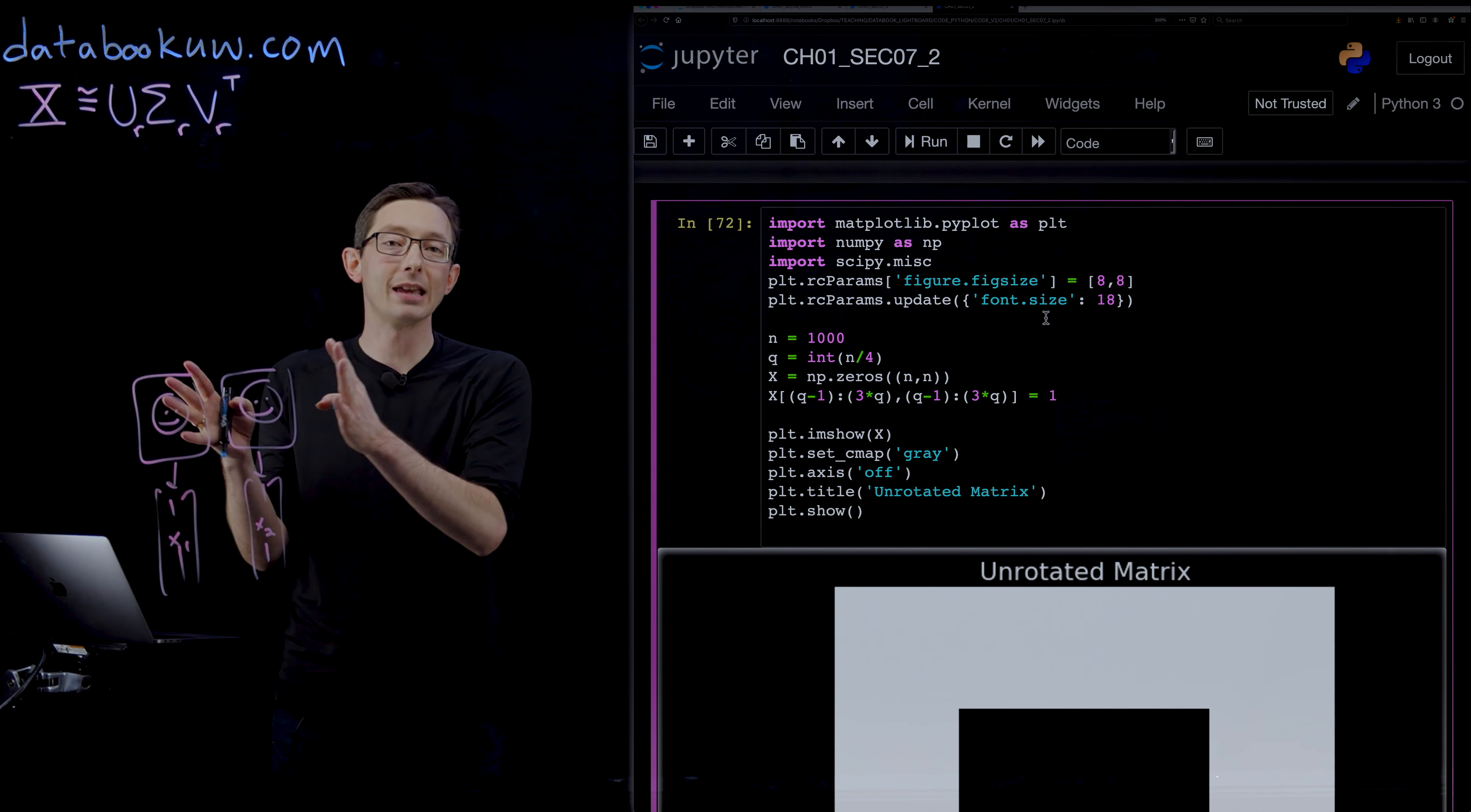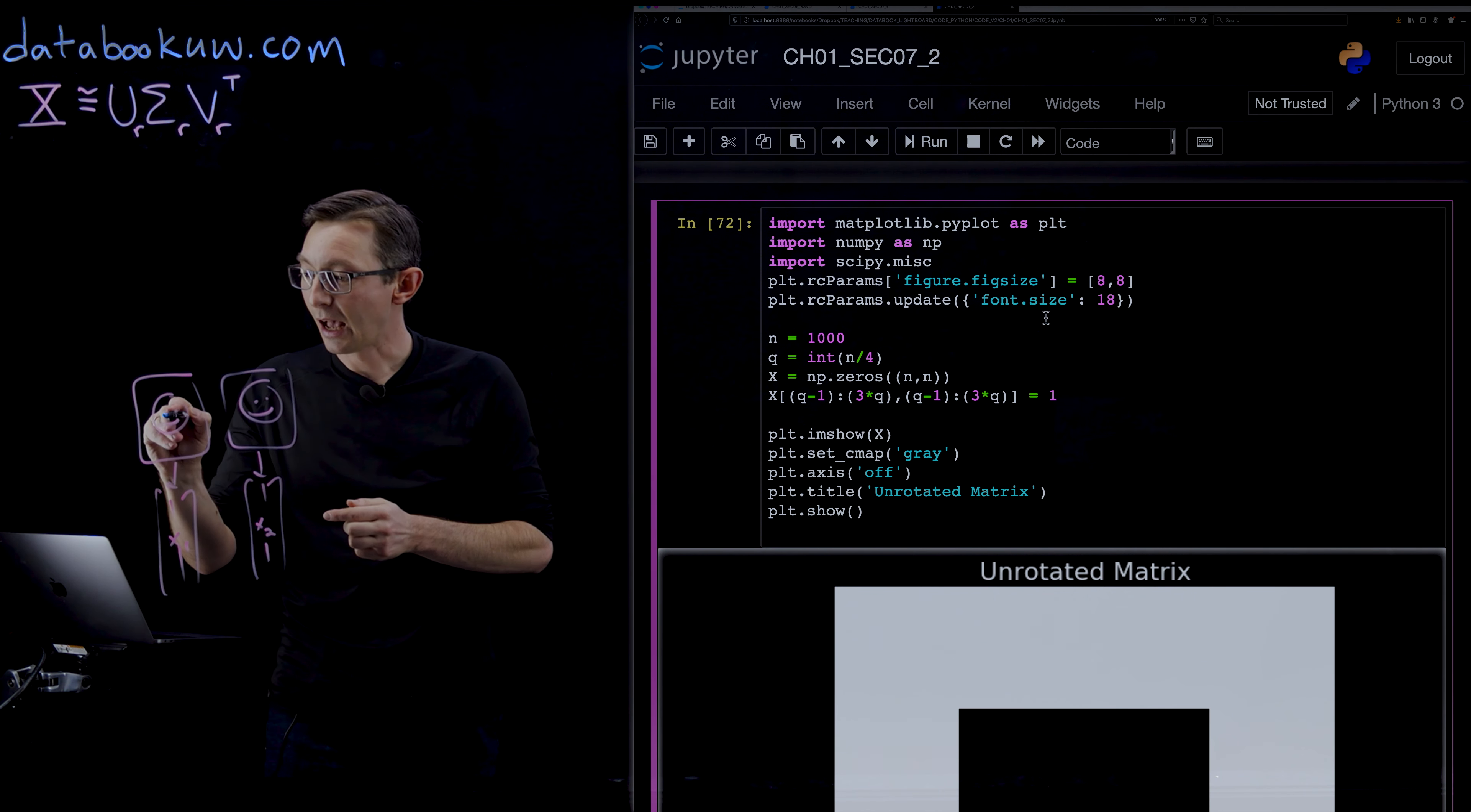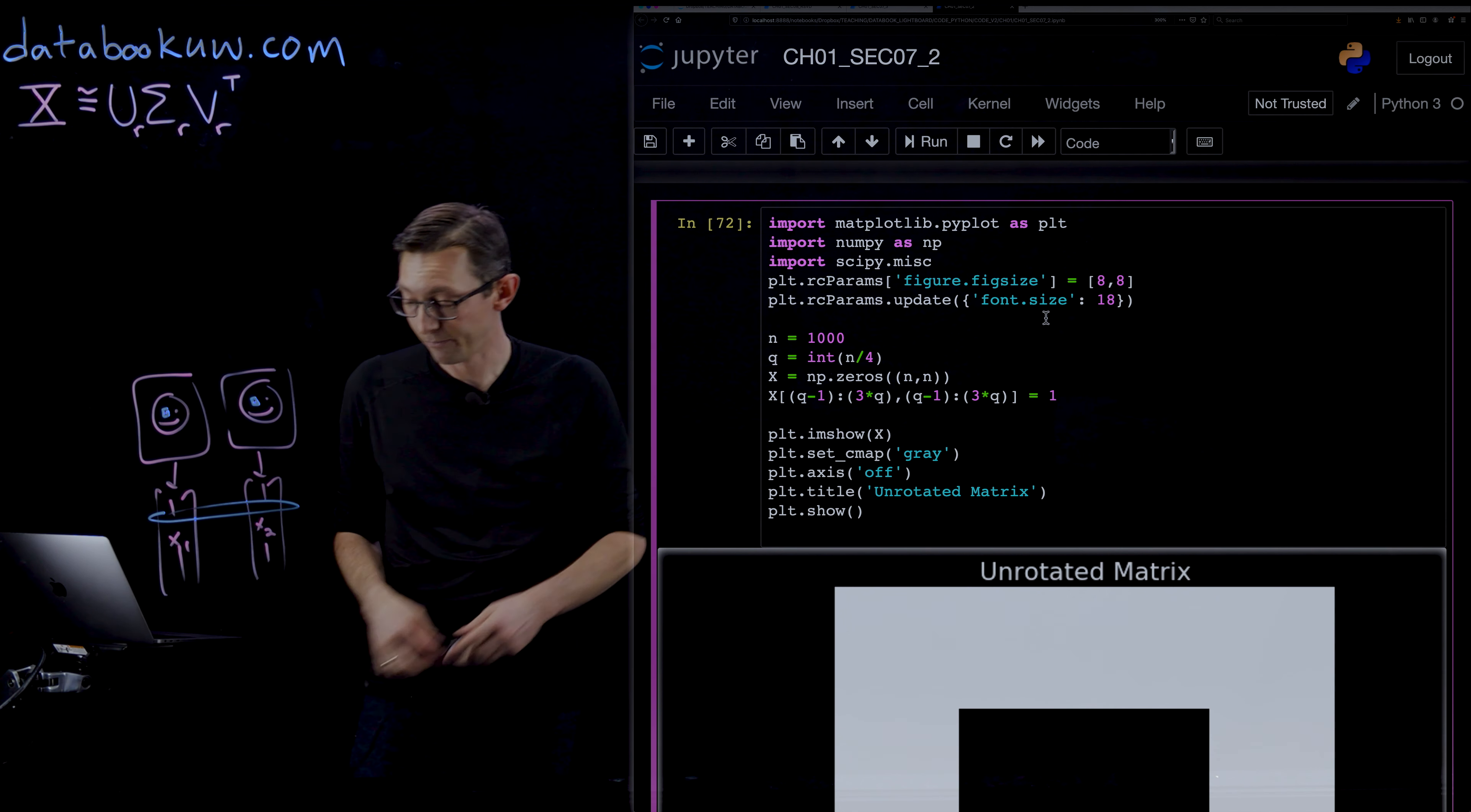Remember the SVD is based on the inner product or the correlation matrix of all of these images with each other. And so when I'm taking the inner product of these two images, I want to make sure that the pixel that corresponds to an eye here corresponds to an eye here. So what we need is for that row to mean the same thing, an apples to apples comparison across all of the columns.